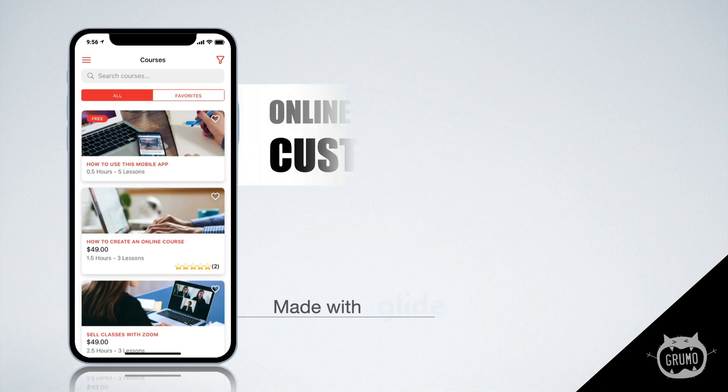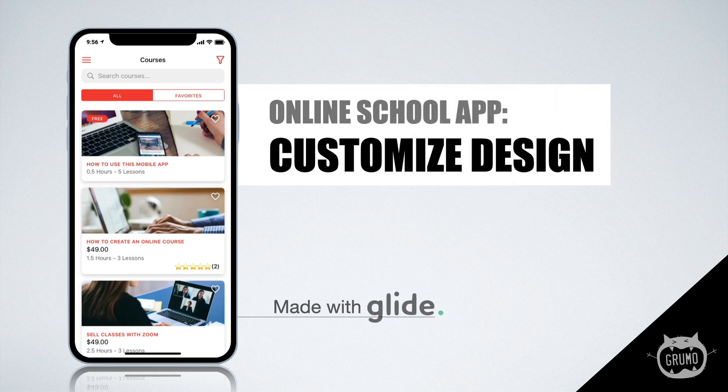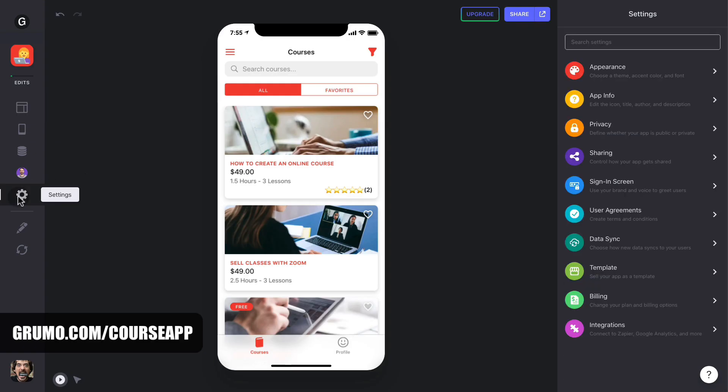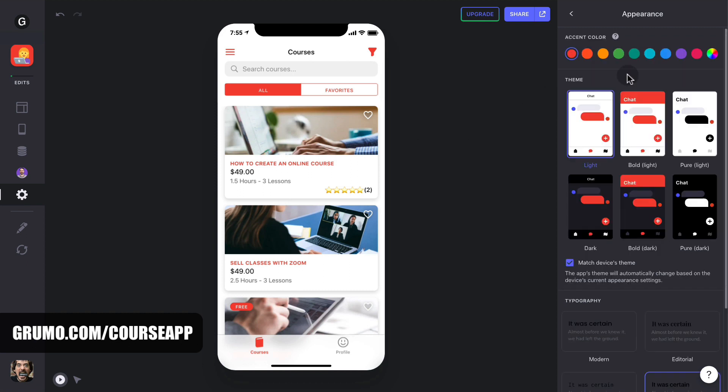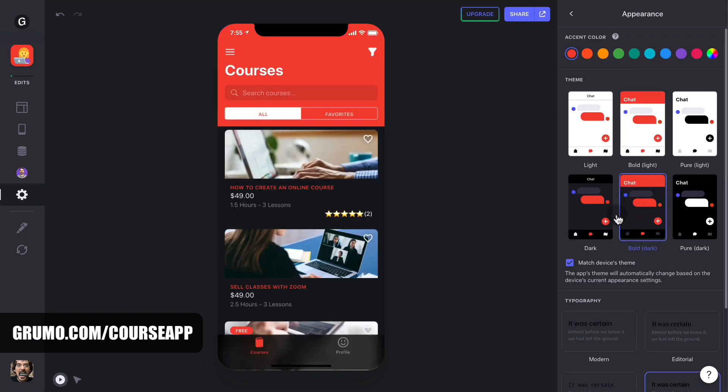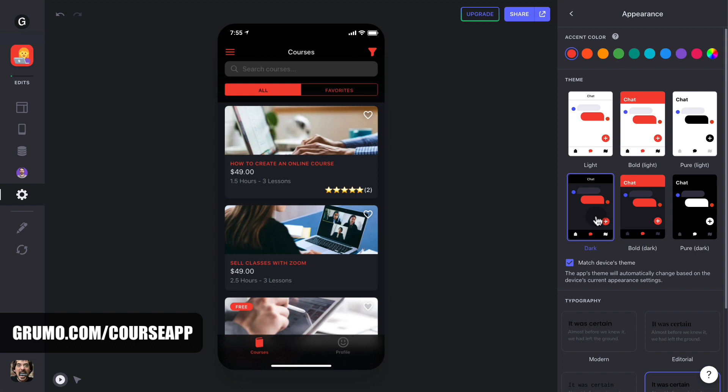Now let me show you how you can customize the look of the app. Customize App Design. Changing the look and feel of your app is extremely simple. Just click on Settings and then on Appearance. You can pick from 6 different themes, 3 light and 3 dark, and change the accent color as well.